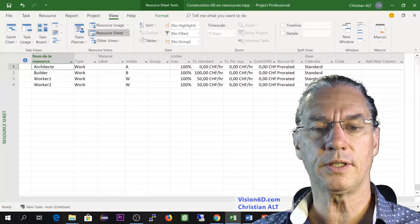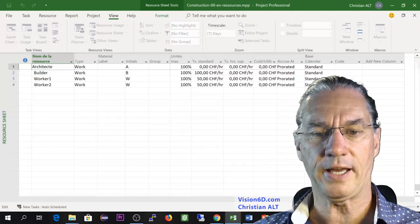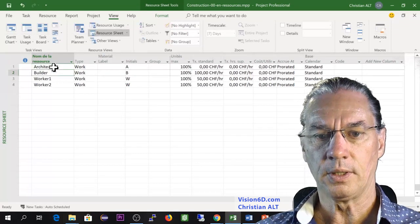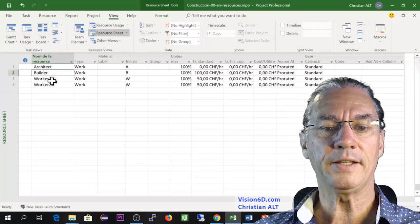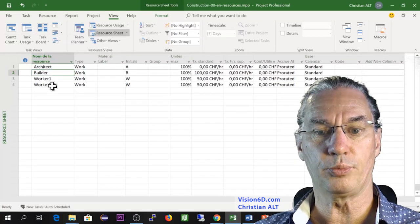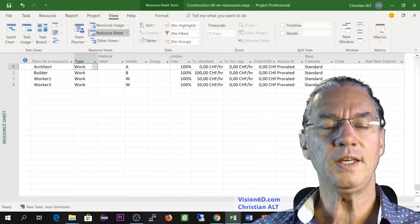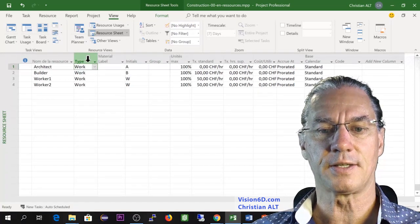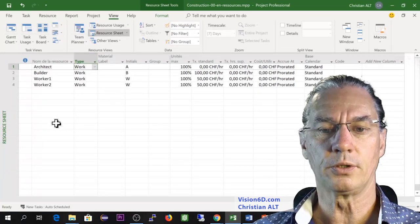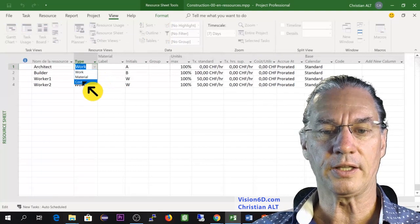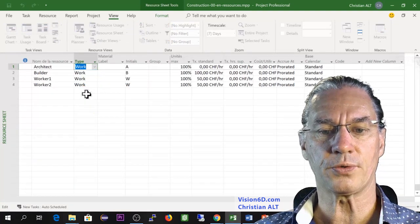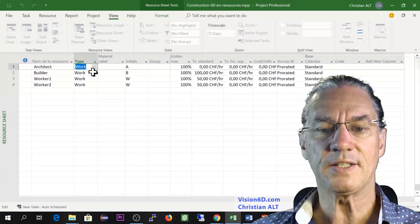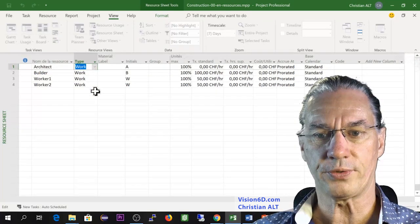You see here that we will need an architect as I said, a builder and two additional workers and I have already prepared this. You see here that MS Project immediately sets the type of the resource to work. I show you here that we can have different kinds of resources. So by default it sets it to a work resource.